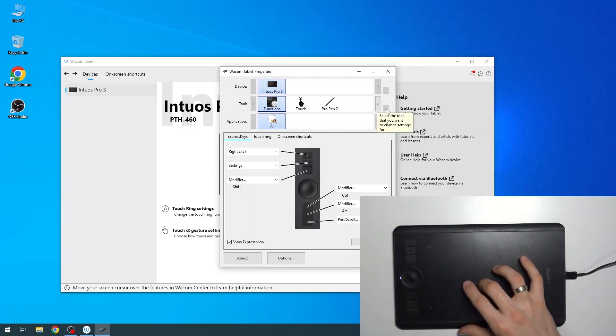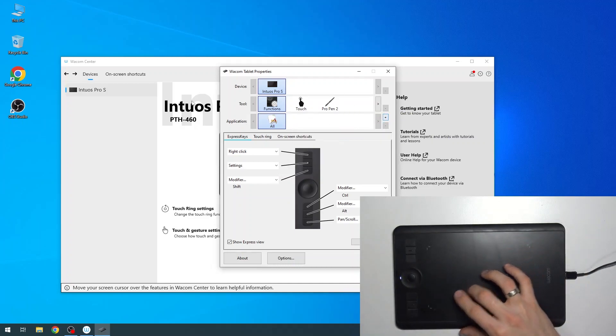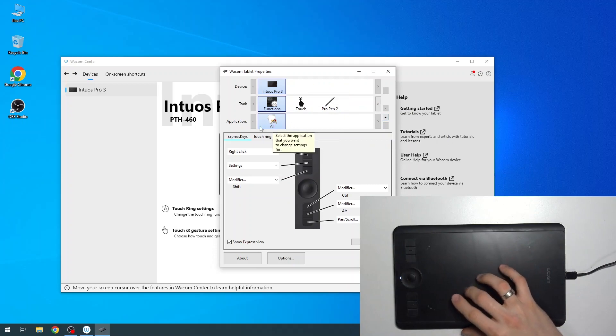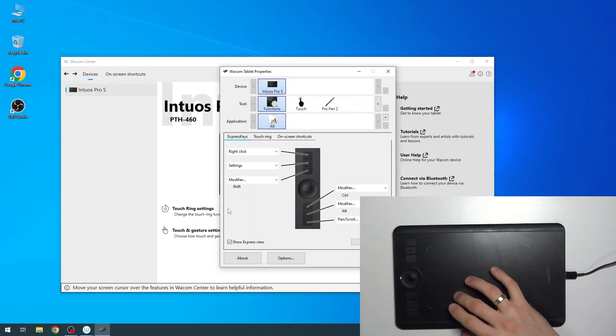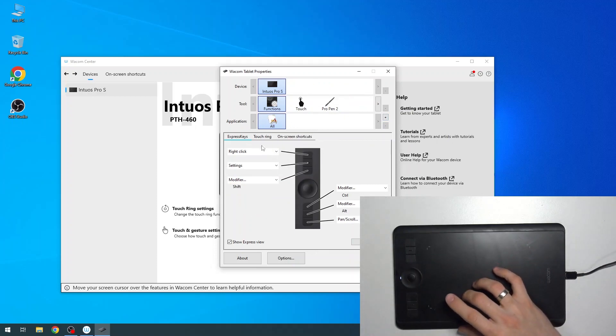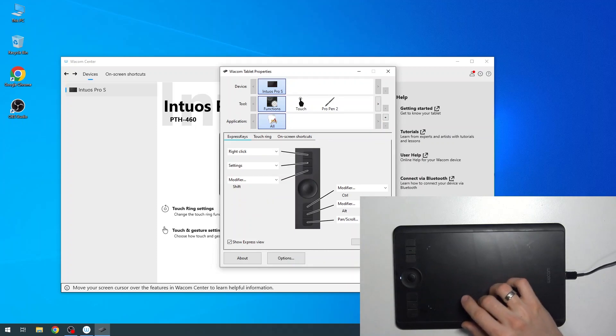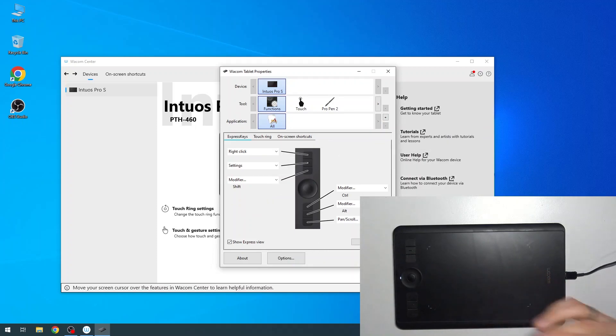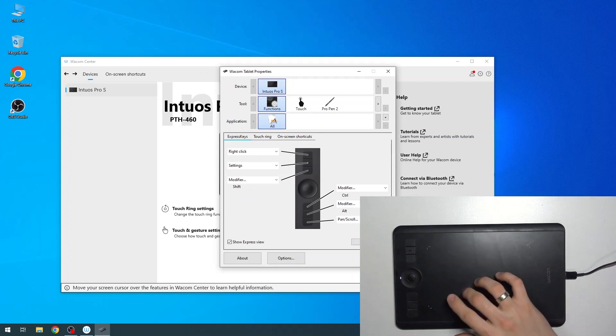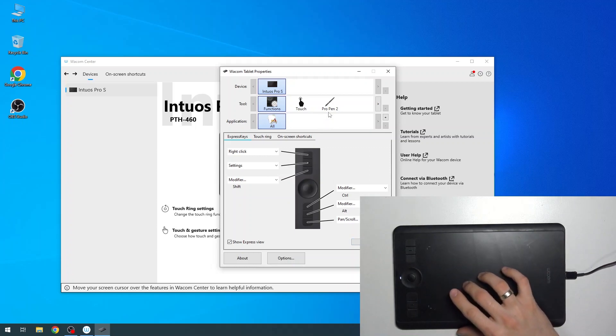For example, you can set up buttons for Adobe Premiere Pro, then set up buttons for Adobe Illustrator and other applications.